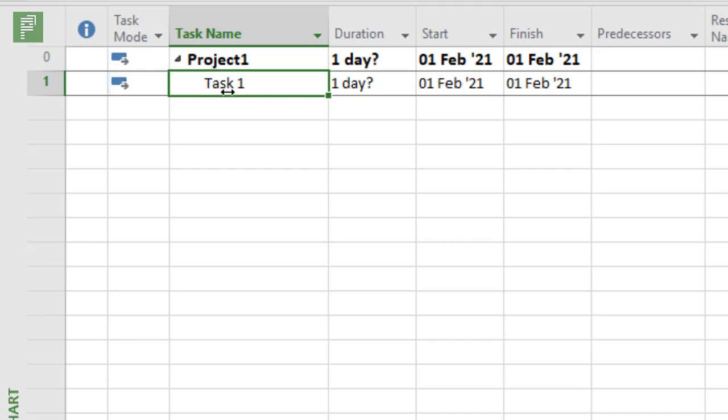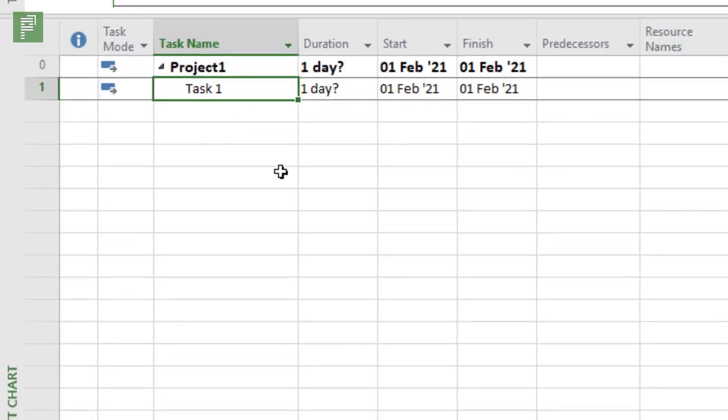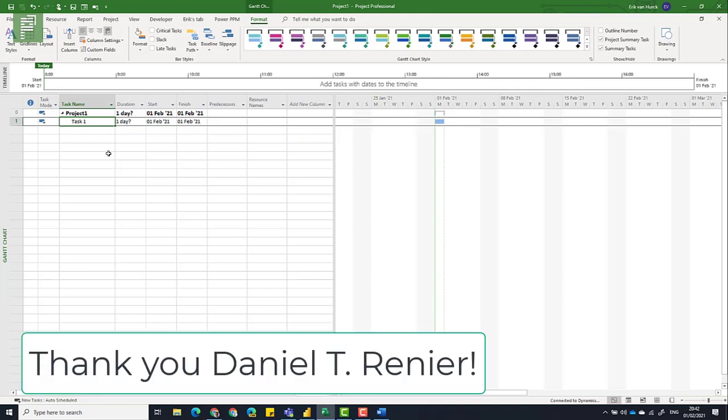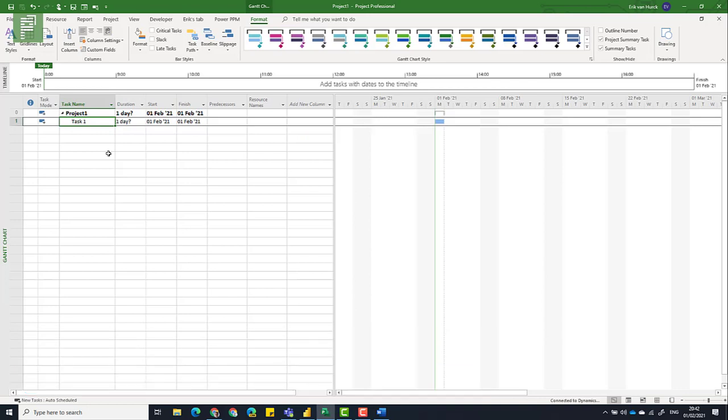So instead of talking too much about this, I'll put a link in the show notes. This is a link from a session in 2014 by Daniel T. Rainier. And it is by far the best explanation on why to go for auto-scheduled mode instead of manually scheduled mode. So make sure to view that session as well. The link is in the show notes.